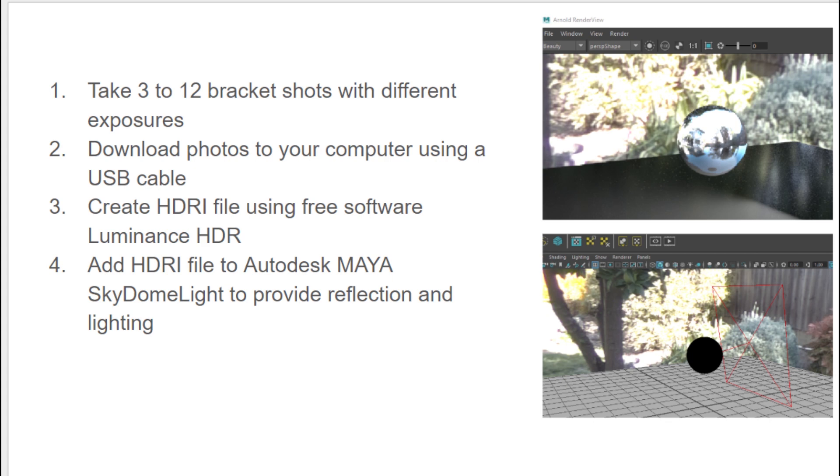Once you have that file, you can open up Autodesk Maya, create a SkyDome light, attach the HDR file to the light. That will provide all the reflection and light information for your scene. You'll have a lot of detail in there.